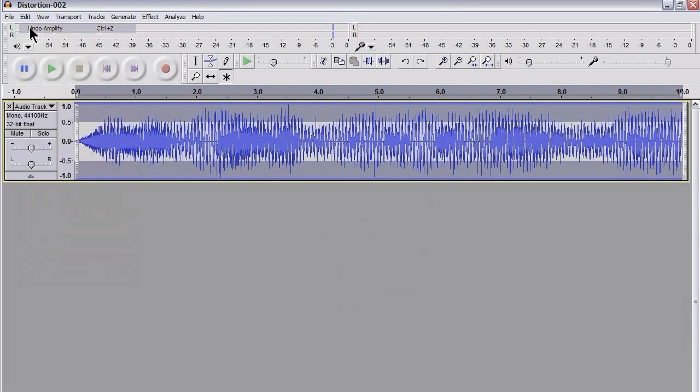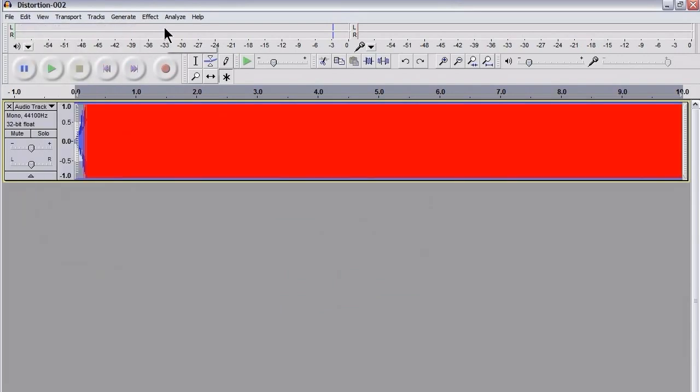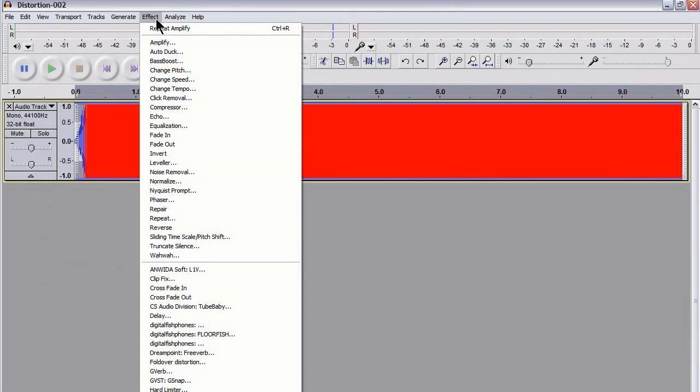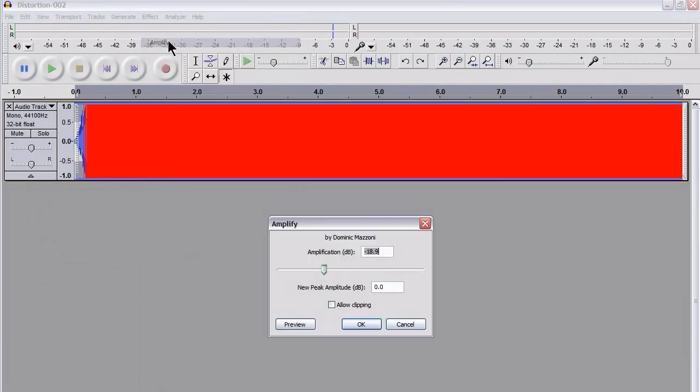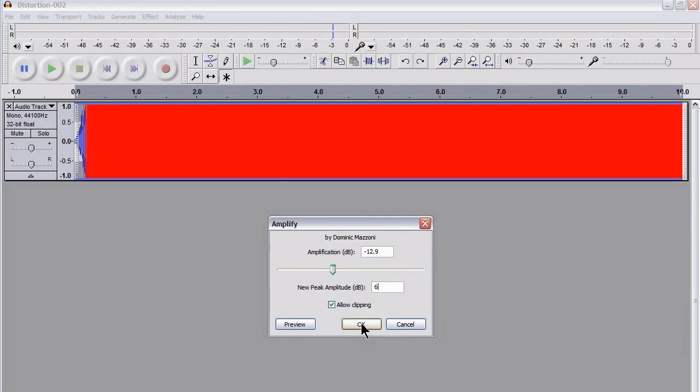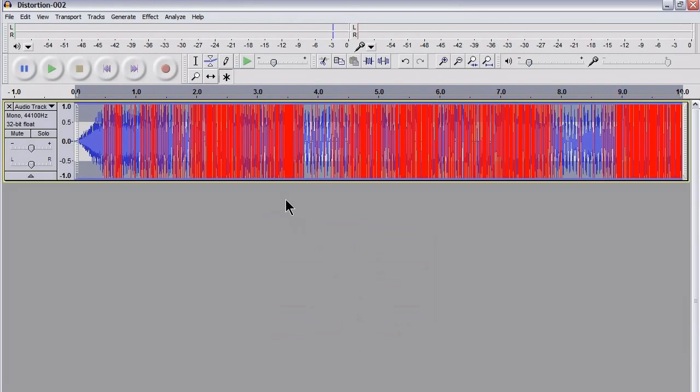But what I'm going to do, I'm going to undo that, and I want to retain a little bit of the clipping. So I'm going to go to Amplify, and I'm just going to hit 3 there, and I'm going to hit Allow Clipping. I suppose I could go a bit higher, actually. I'm going to go for 6. This will allow about 6 decibels of clipping above the maximum. So I'm going to hit OK, and as you can see, we've got a bit of clipping there.